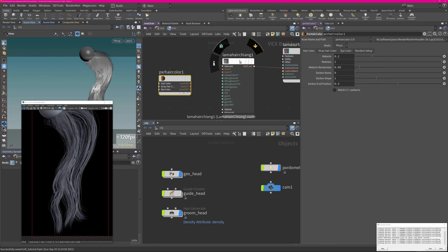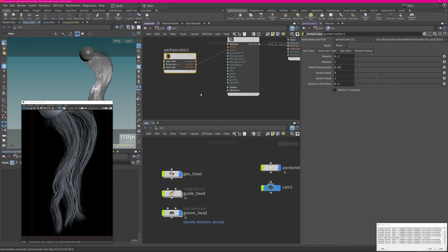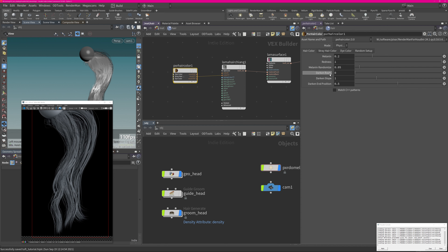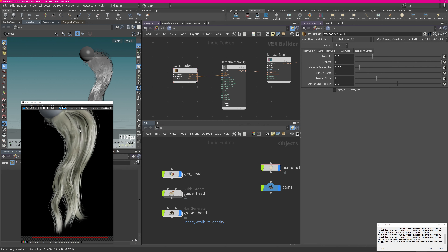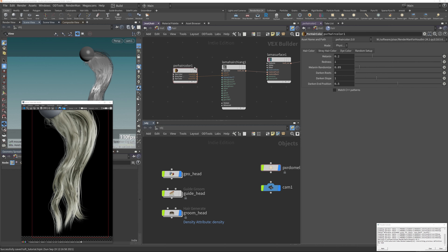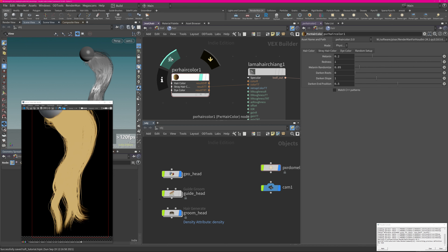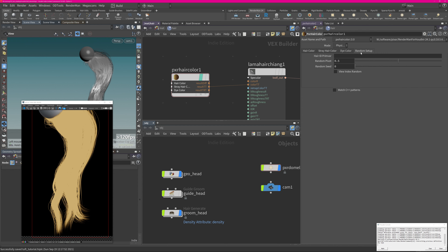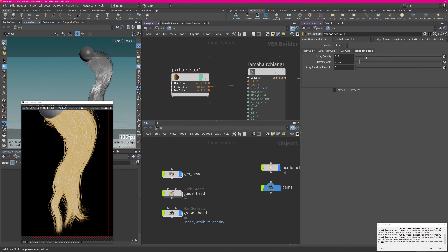Instead of using the colors directly, I'm using the Pixar Hair Color node — very similar to what Arnold has in their palette, like a melanin pigmentation material. For the LLaMA Hair Chiang Shader you only need to connect the resulting TT to the color TT; that's all you have to do. In here you have melanin, redness, randomization, root-to-tip colorization — all the fun stuff. If I render this now you should see some color on it. The melanin randomization needs a Hair ID: go to Random Setup, set Hair ID Prim Var Type to 'id' — this enables the shader to use the id attribute on the hairs to drive randomization.